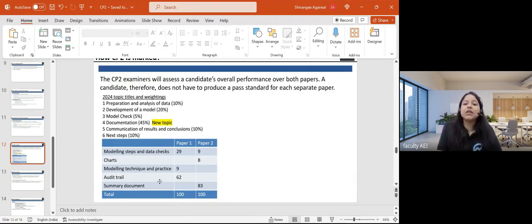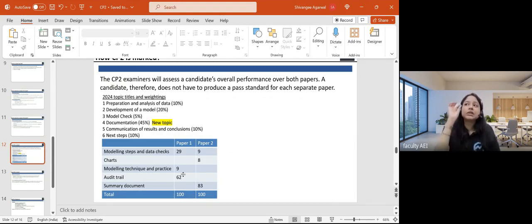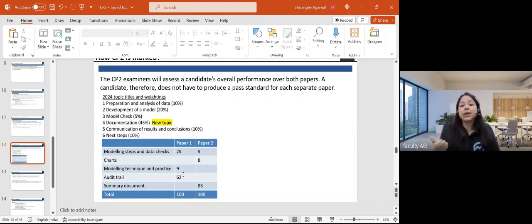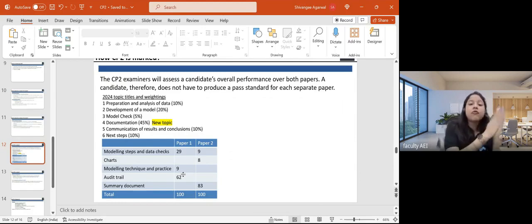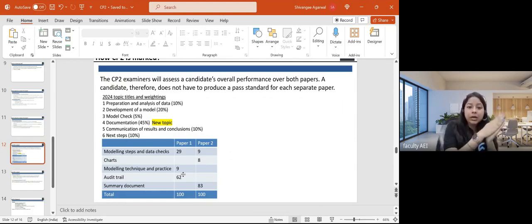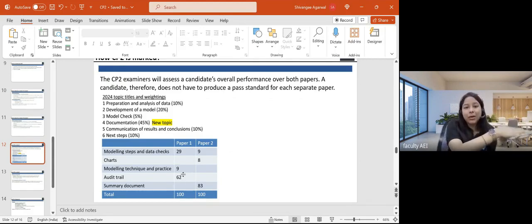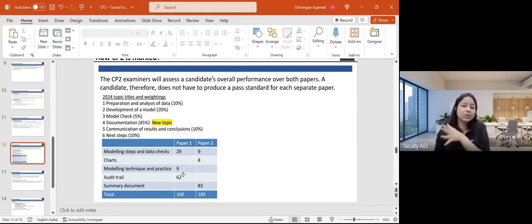Lastly in paper one, the audit trail carries approximately 62 to 65 marks — about 60% of the paper on average. So approximately 40% is the modeling part, data part, and technique, while 60% is documentation. If documentation is 60%, you should ideally spend 60% of your time on the documentation part.